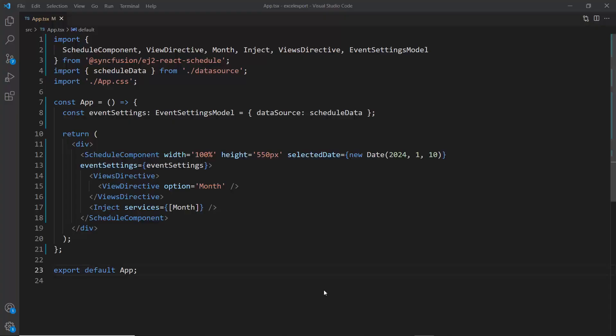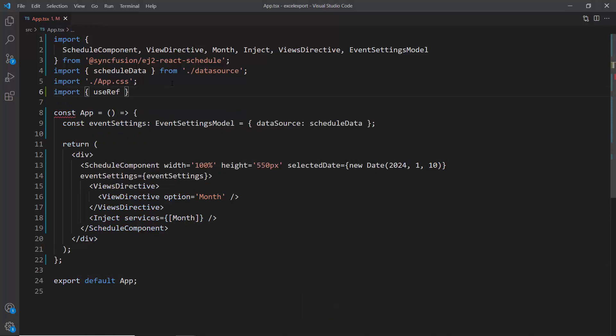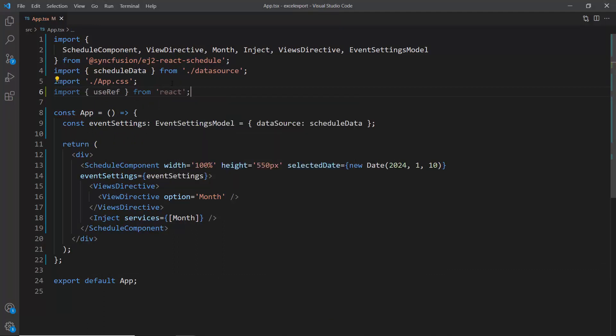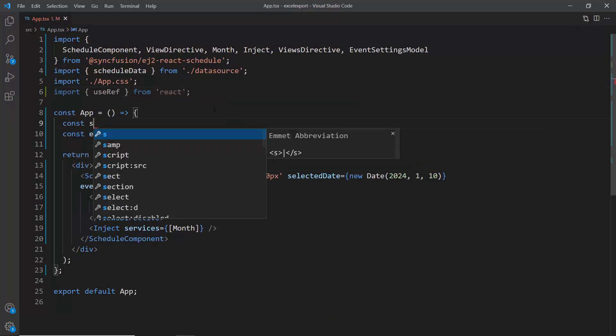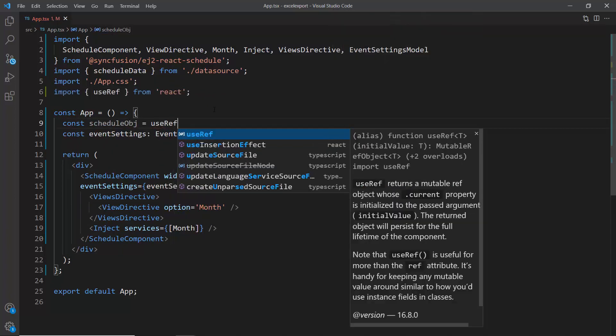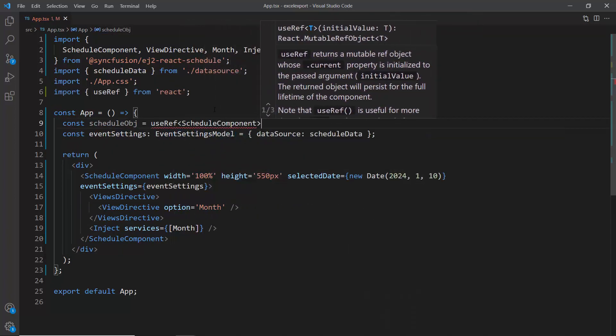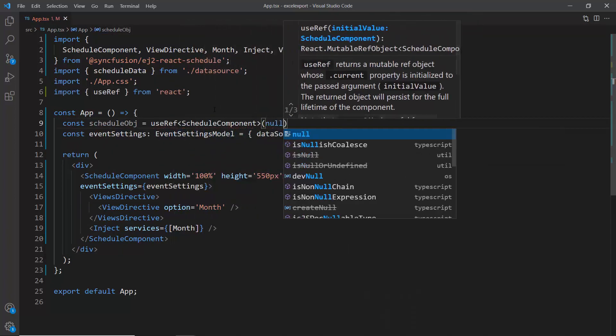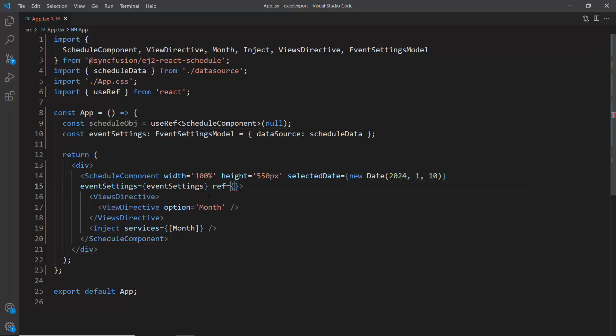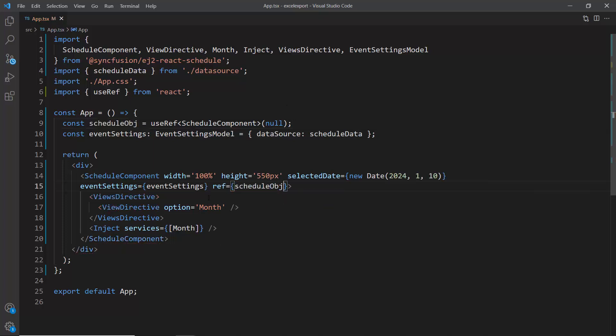To use scheduler component reference, first I import the useRef from React. Then I declare the component reference name schedule object and bind it with the ref property of the scheduler component.